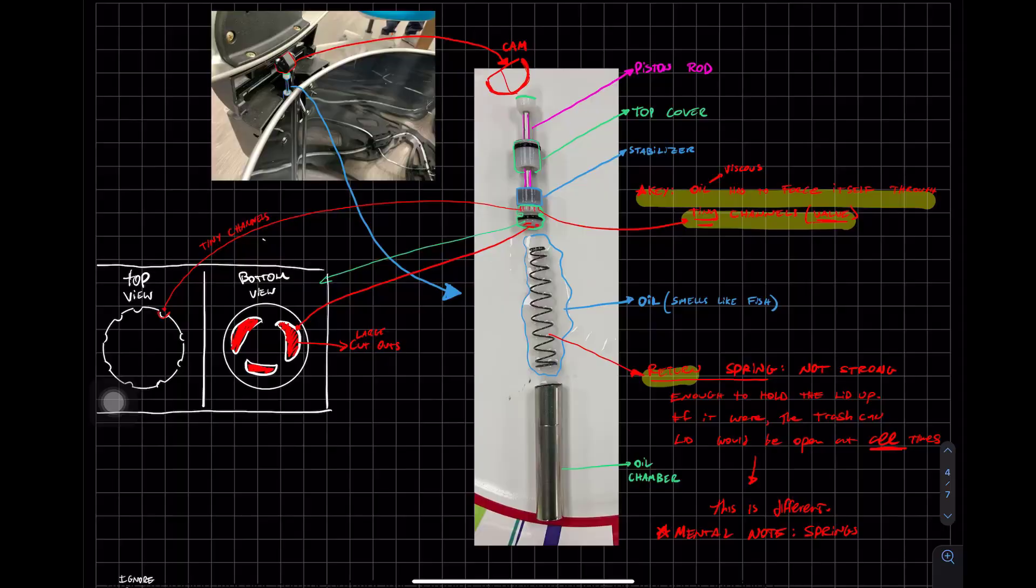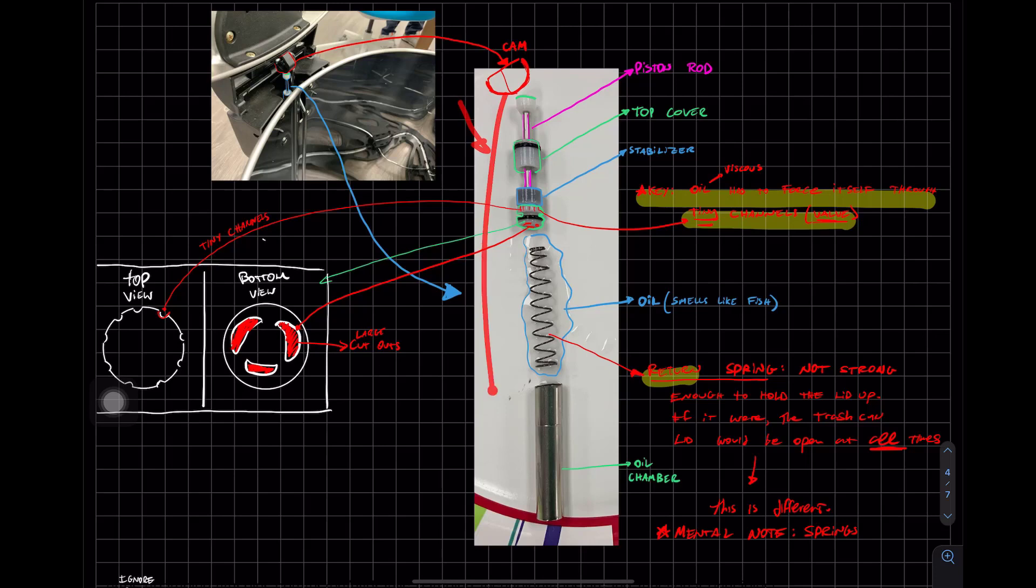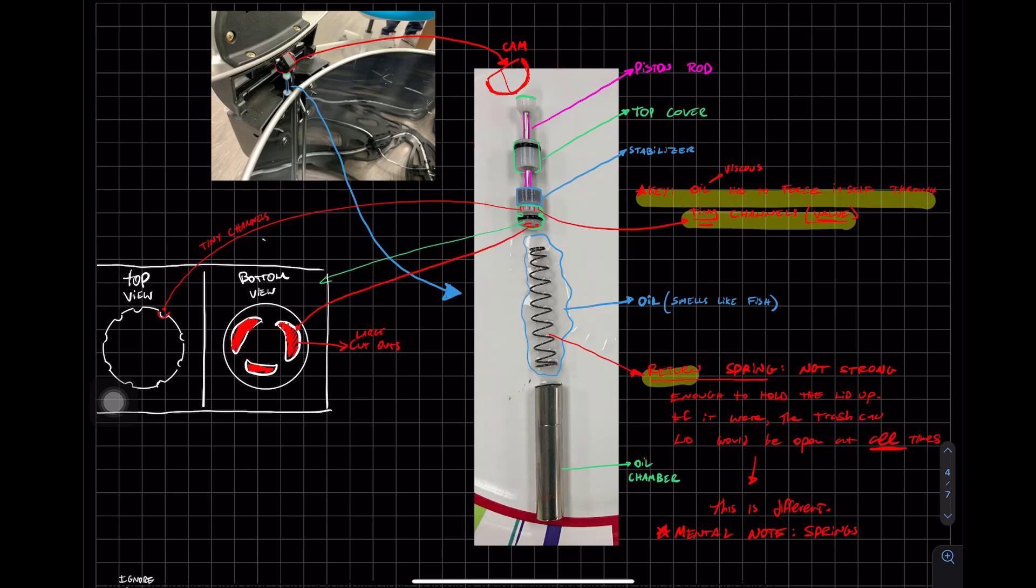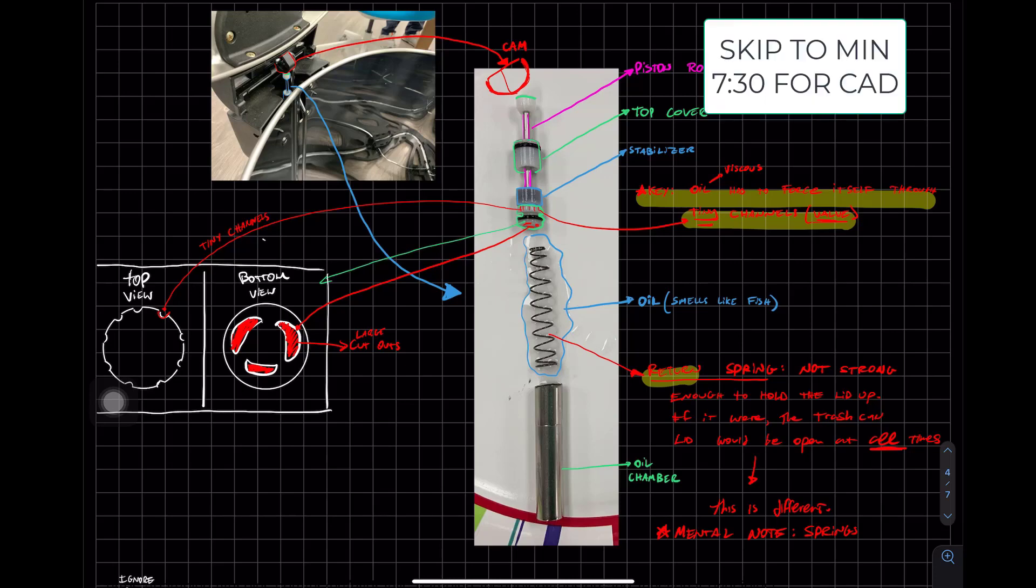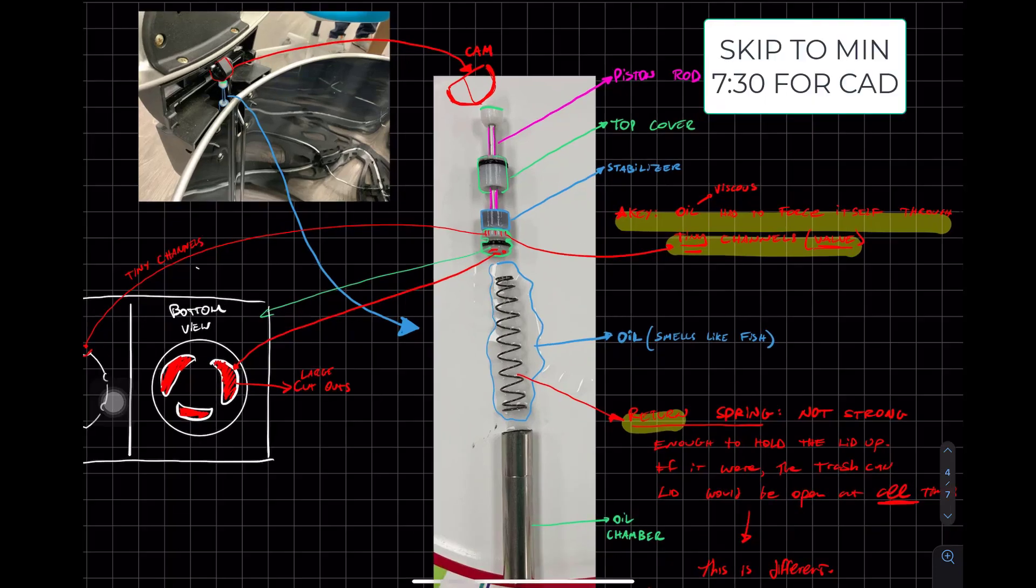I used the Dremel as you saw in the shop to open the linear damper and do a teardown. I know you see a lot of arrows. It may seem confusing, but I'm going to simplify this for you. First, show you the big picture.